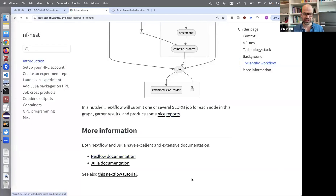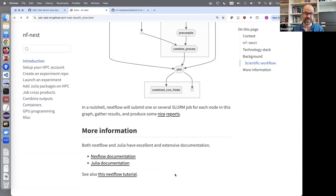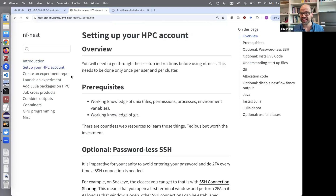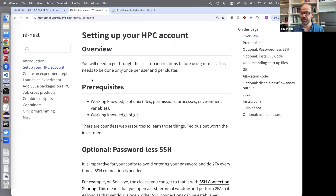The Julia documentation is excellent and I encourage you to give it a try — it's a language that is easy to learn and you can become productive quickly. The next part covers the setup, written with a new grad student in mind: what should they do to set up their Sockeye account to be ready for numerical experiments.